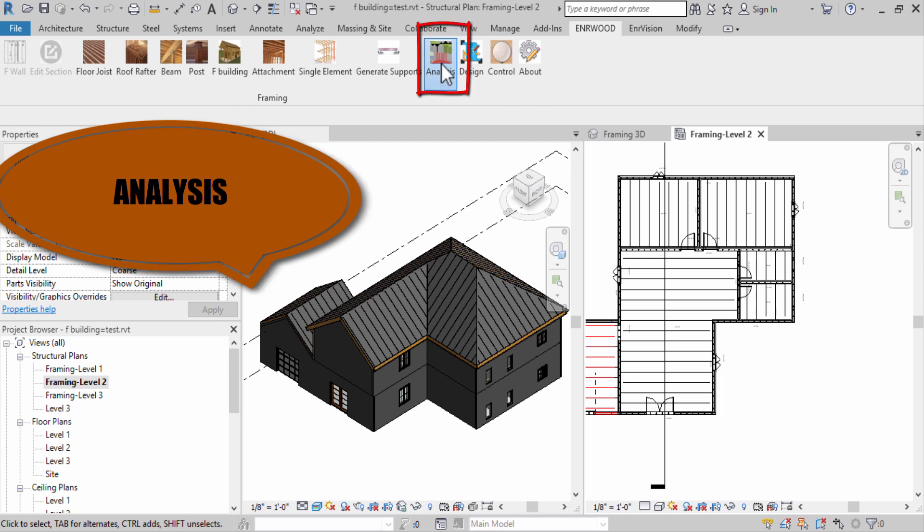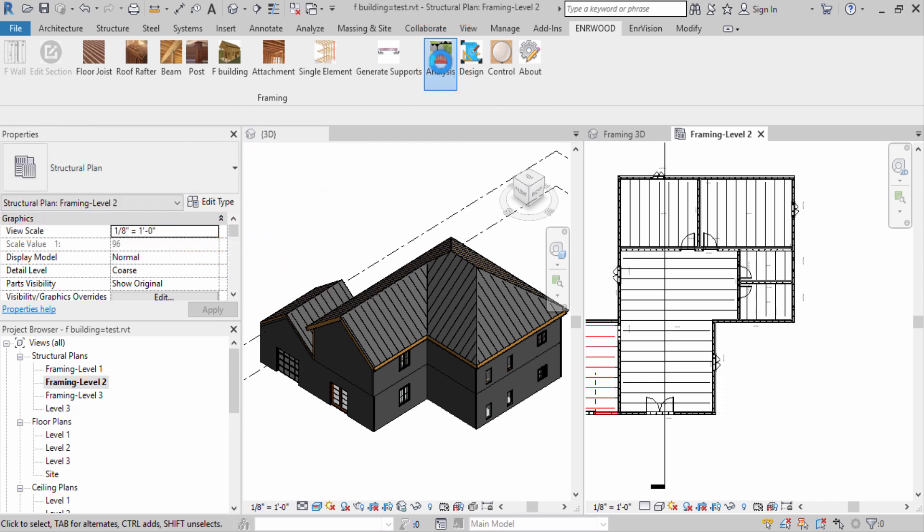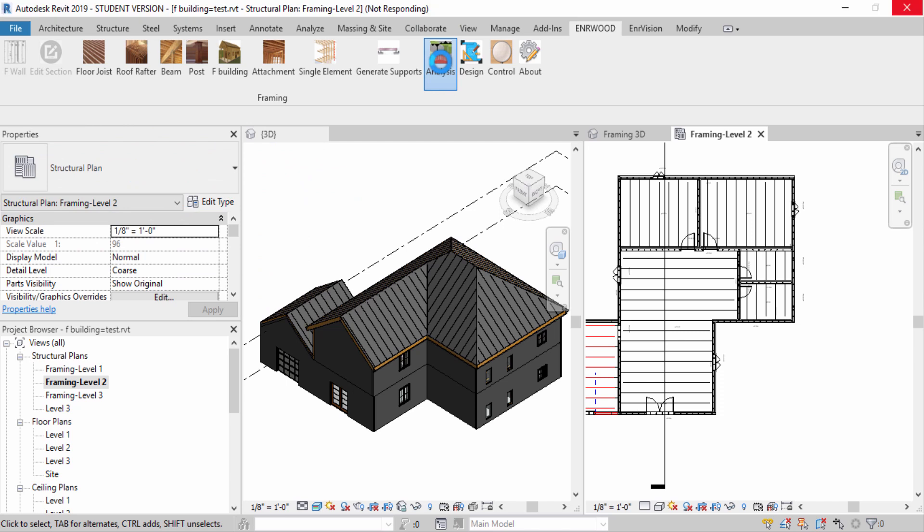The second click is to run analysis. Each element will transfer its reaction to the right supports.